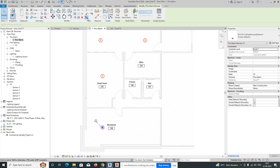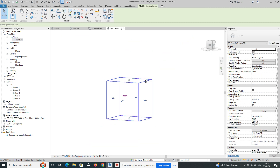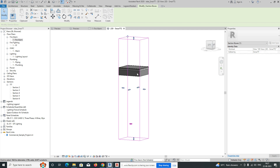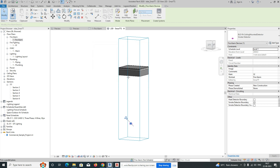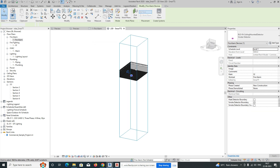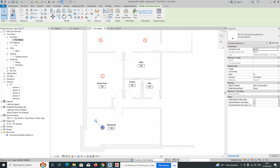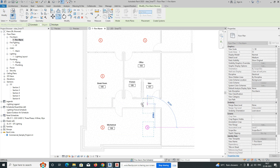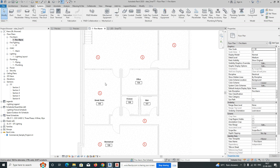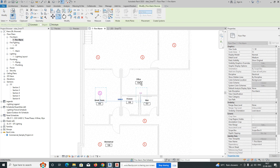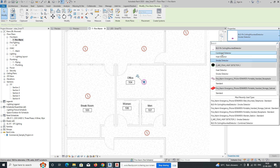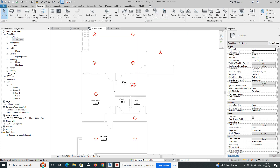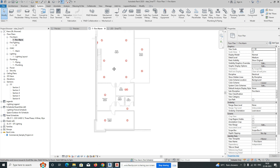We can arrange all the fire alarm devices across the floor plan like this. Copy and fix one fire alarm in the office as well. If you need a combined multi-detector, we have a combined detector family available — you can select and place it the same way.